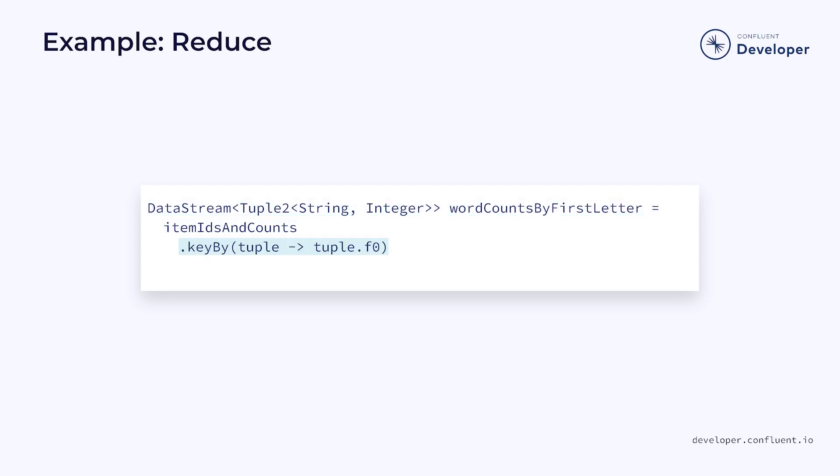If we wanted to do a sum of all of the quantities grouped by item ID, we could first use a keyby to partition our stream according to the ID. We could then use reduce to do a sum of each of the counts.